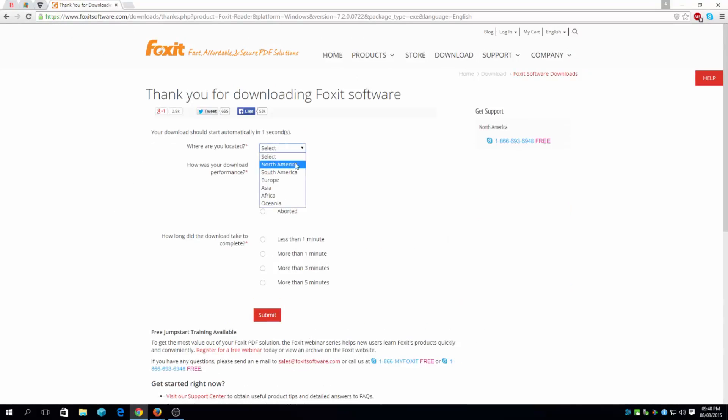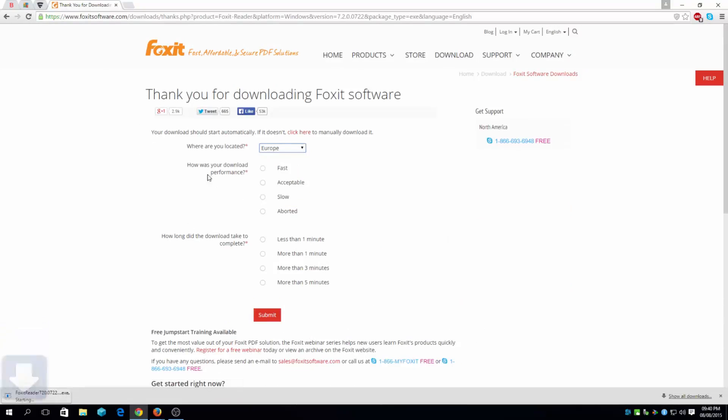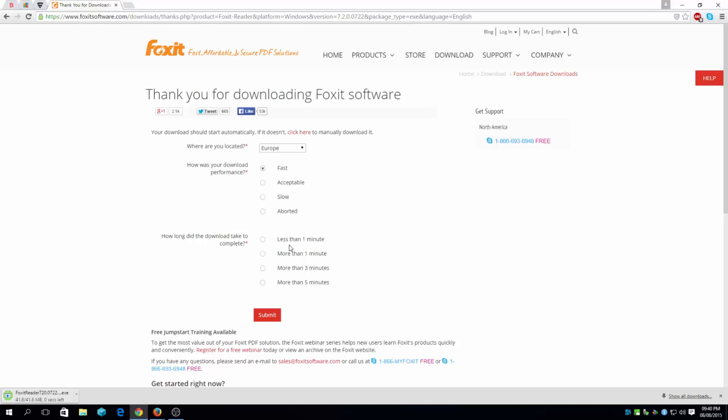where it's located, Europe, how fast was it, how was your download performance, fast. It's only, well, a couple of seconds you can say. How long did your download take to complete, maybe one minute.